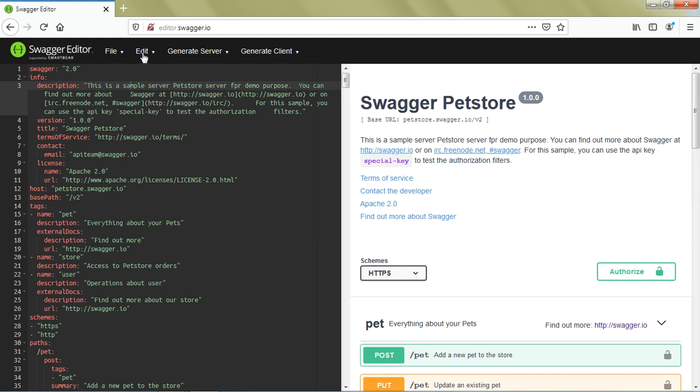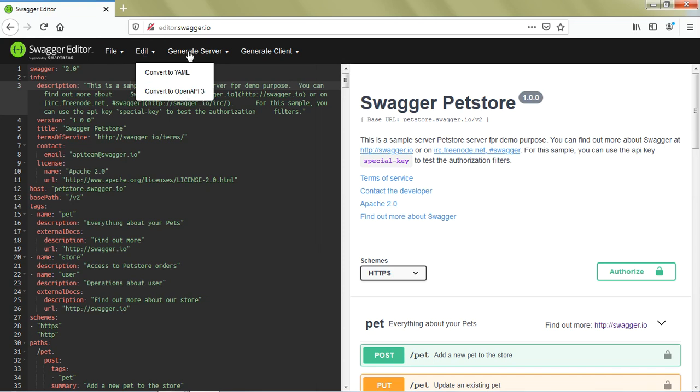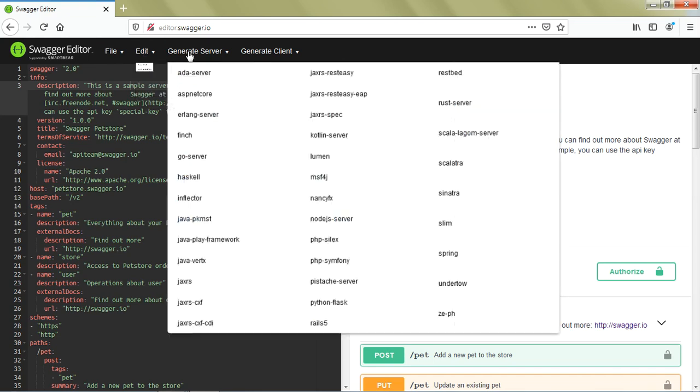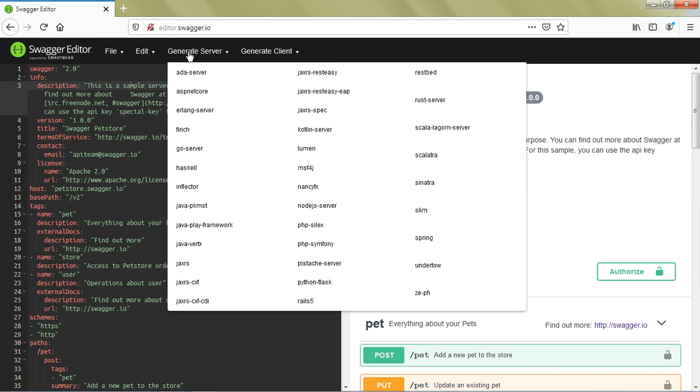In the Edit tab, not many options are available - one is convert to YAML, another is convert to OpenAPI 3 specification.